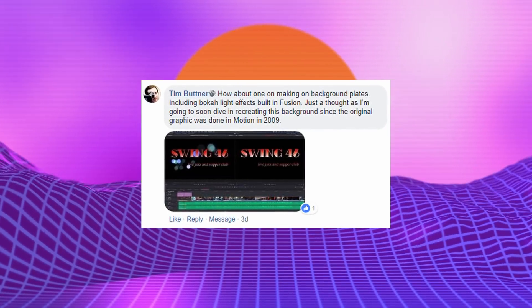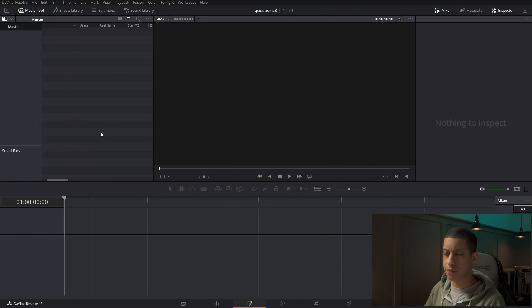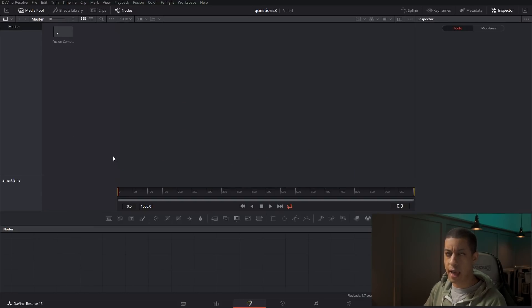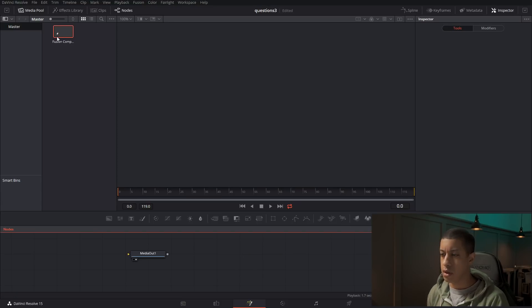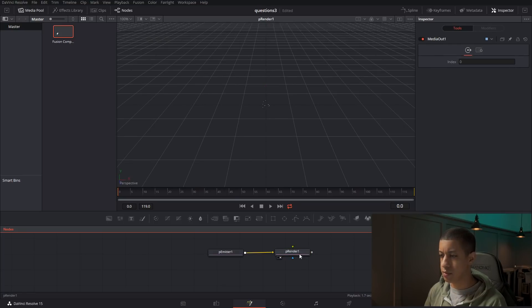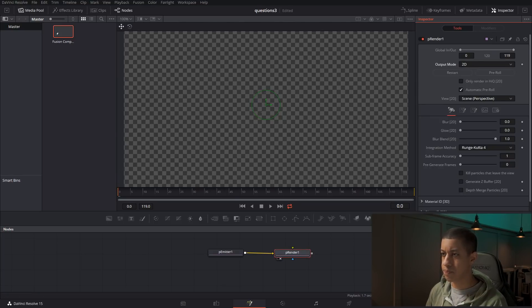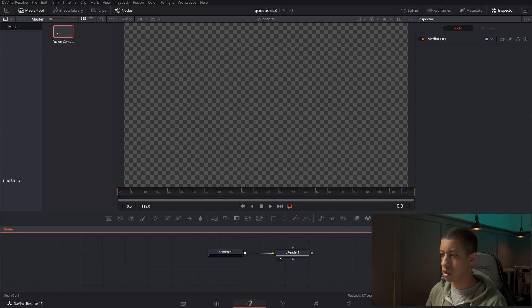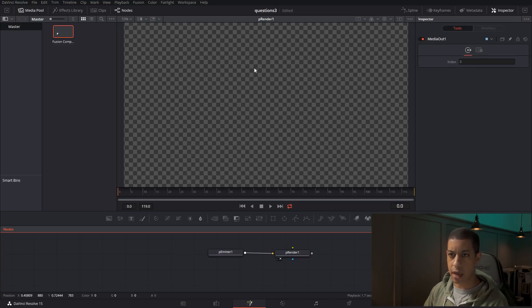Next question: how would you go about making a background plate including a bokeh light effect? Jumping over into Fusion, we're going to make a Fusion comp — just right-clicking here, Fusion comp, 24 frames is perfectly fine, though I'd match whatever your project is. The easiest way to do this is to make a particle system. I'll connect this over and show the particle system in the renderer. I'm going to change this to 2D and then come over to the emitter and change the region to all — so it's the whole screen, unless you have a specific spot you want them to spawn in.